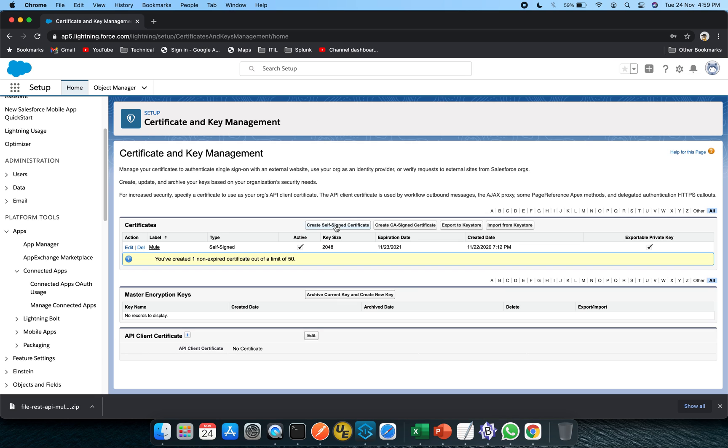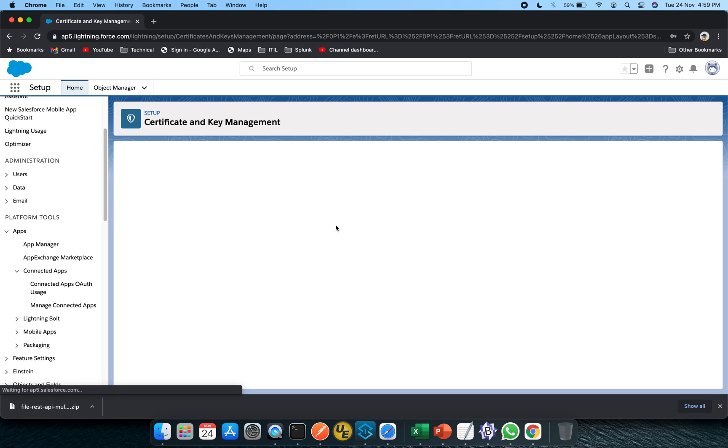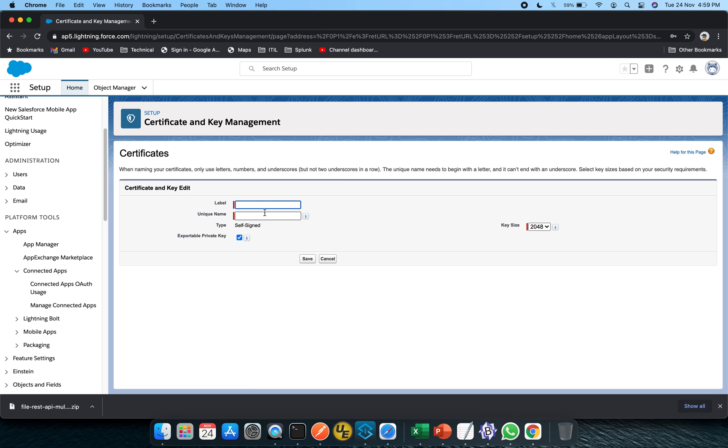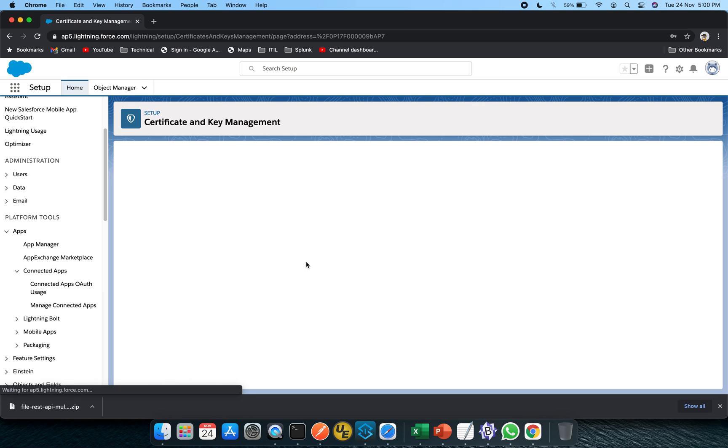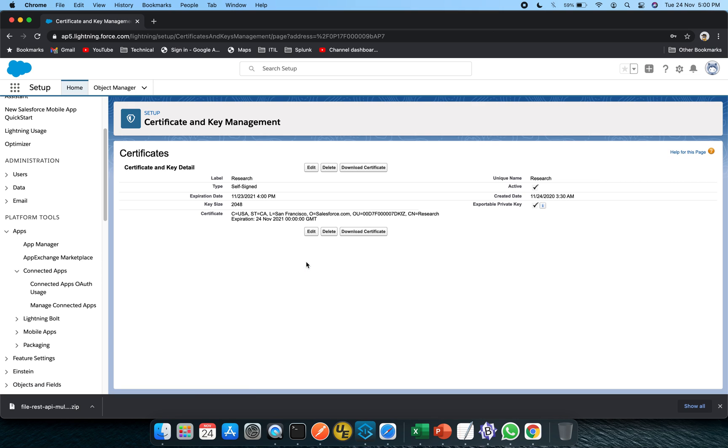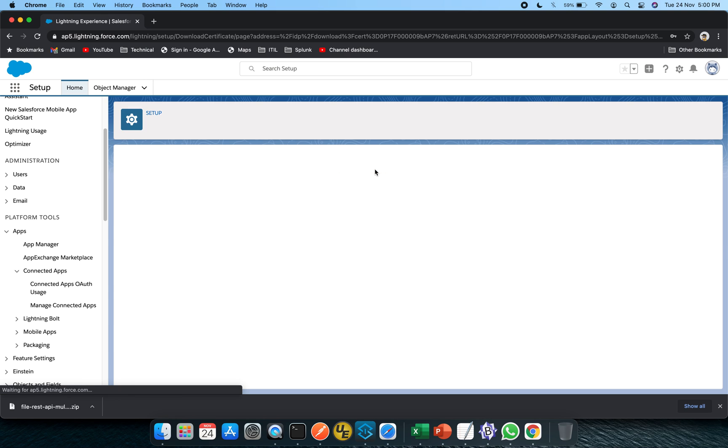You have to click on this create self-signed certificate. You can put any label. This is self-signed and exportable private key. I will click on the save button but you can check out this key size as well if you want to switch to 4096. Click on save button and just download the certificate as well. This has been downloaded now.